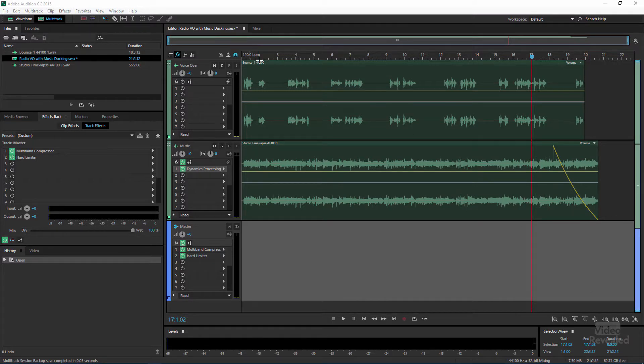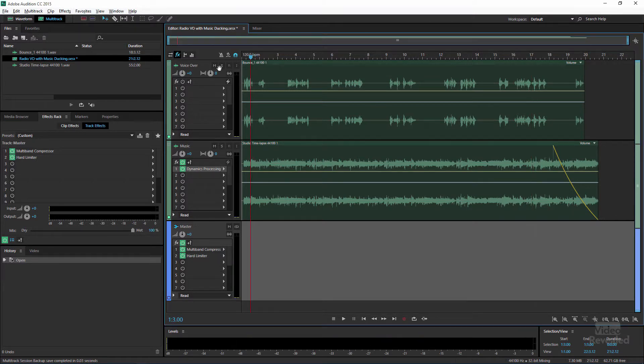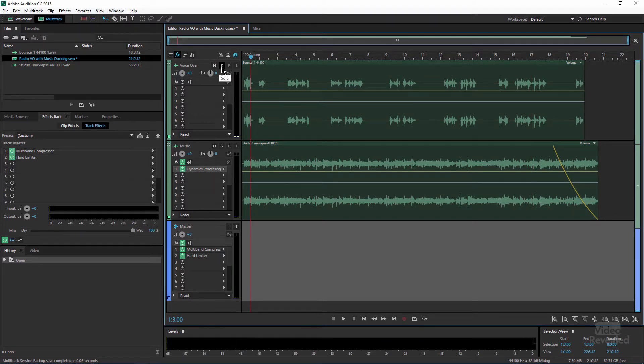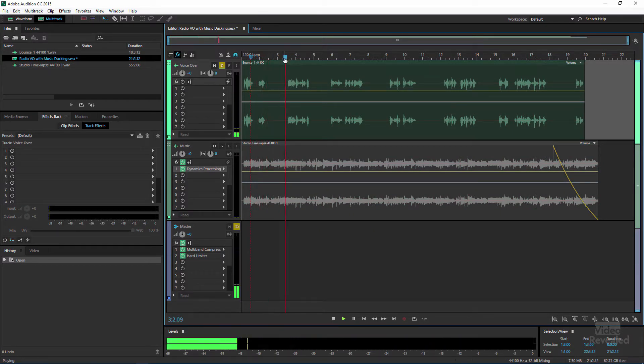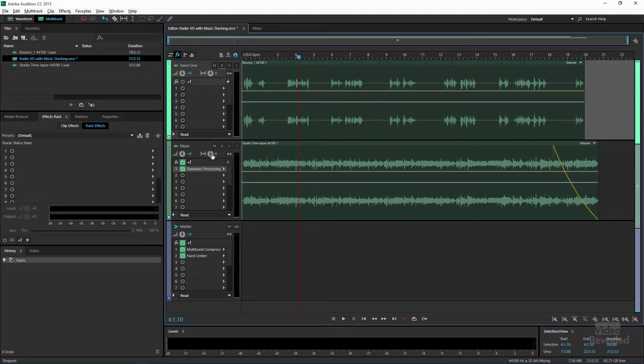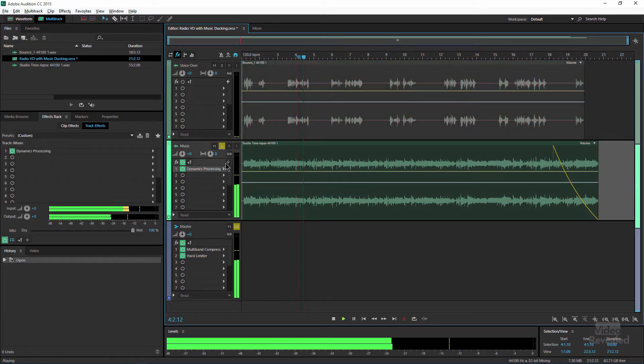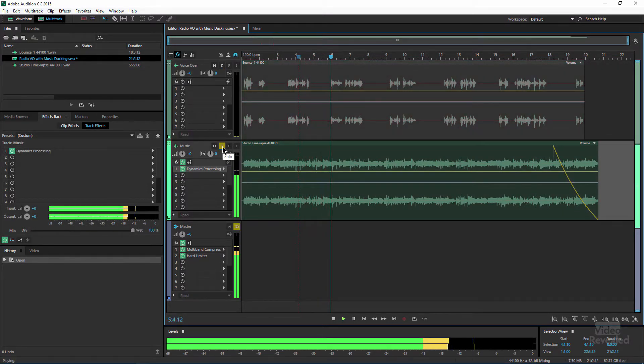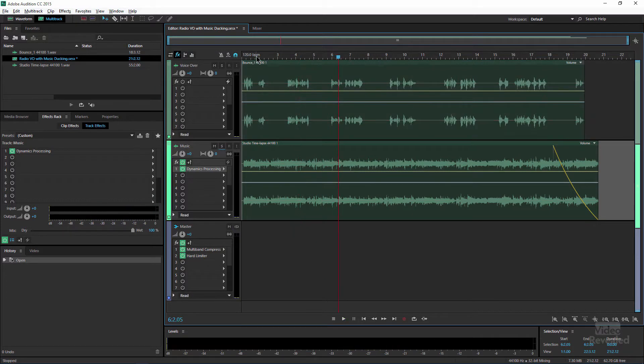So I've got an audio track in the top, so let's solo that. And down at the bottom I have some music.